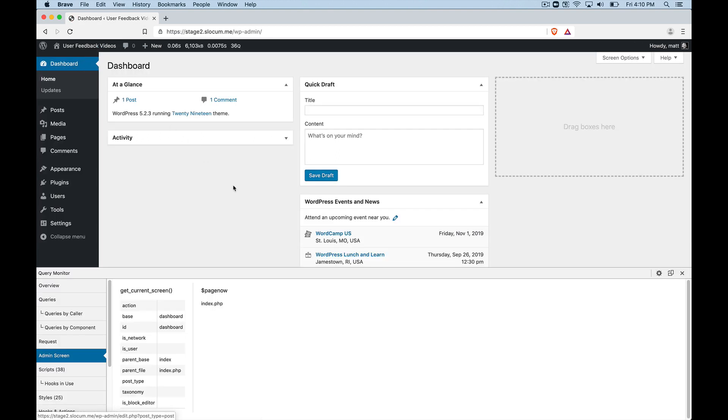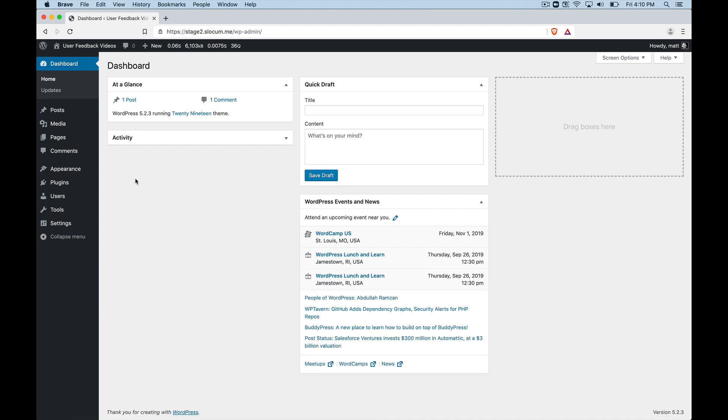That's important, again, for anybody coming to you, if you're a consultant or somebody working at a company with a site, and they're saying, geez, things are moving slow. What's going on? A query monitor can help you determine that.